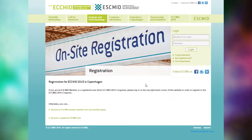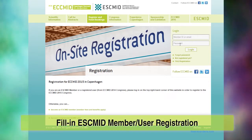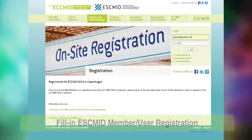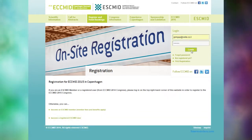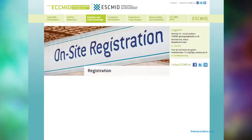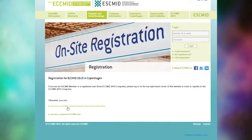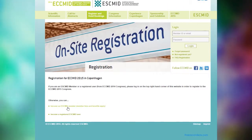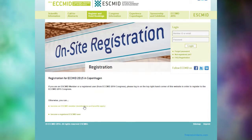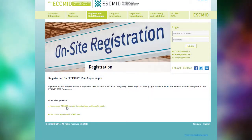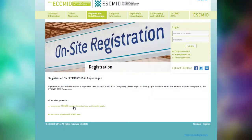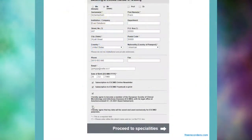Once in, you'll need to fill in the ESKMID member or user registration. If you're already an ESKMID member or registered as an ESKMID user, you can log in via the login box on this page. If you are not yet a member, you can register as an ESKMID user for free or become an ESKMID member by paying the membership fees. Click on the status you wish to receive.